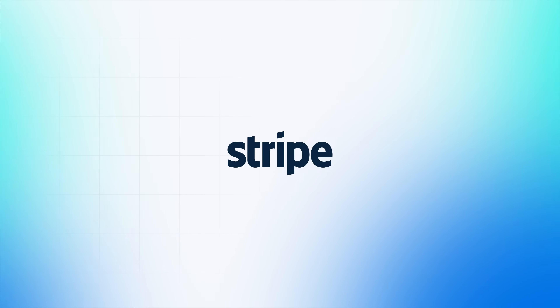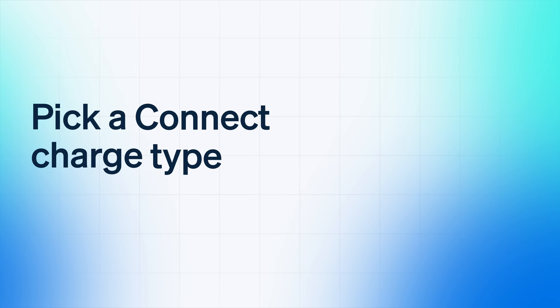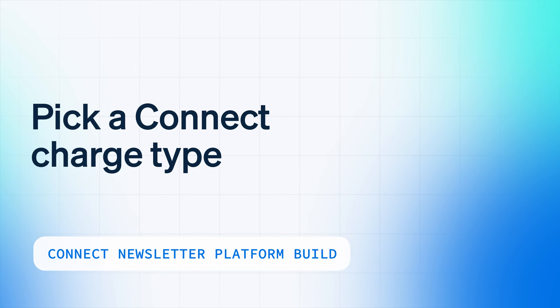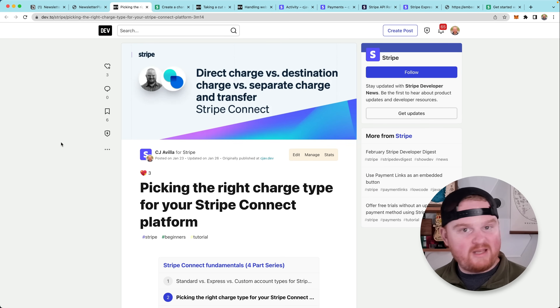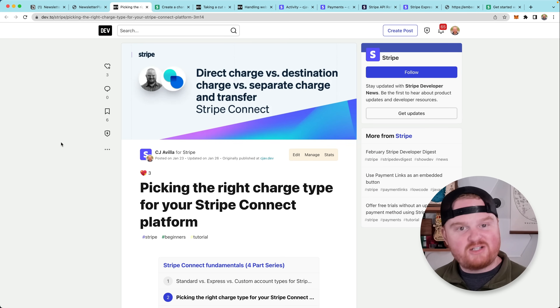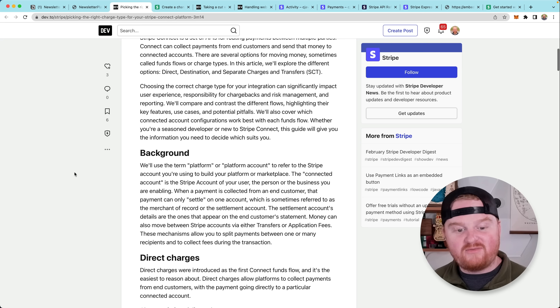Today, what I want to talk about is charge types. There are several different charge flows and picking the right one is really important because you want to make sure you know the trade-offs between each of these. So there are three we're going to talk about today: direct charge, destination charge, and separate charge and transfer. There's a blog post up on dev.to where you can read in detail all of my recommendations and thoughts about picking between each of these different charge types.